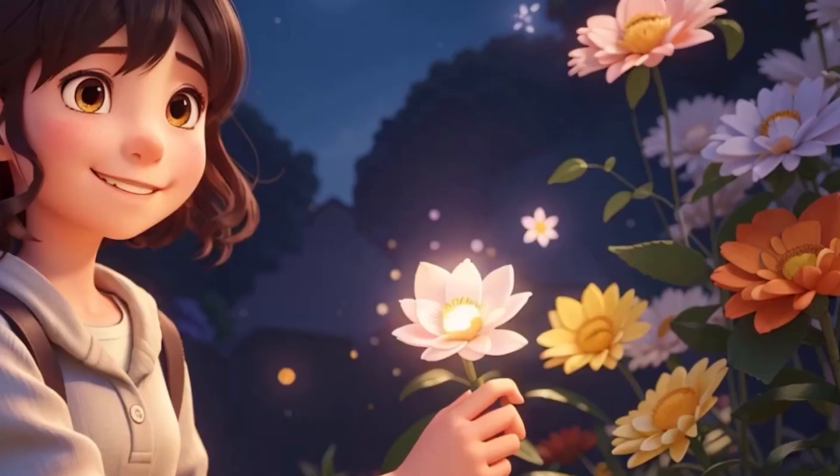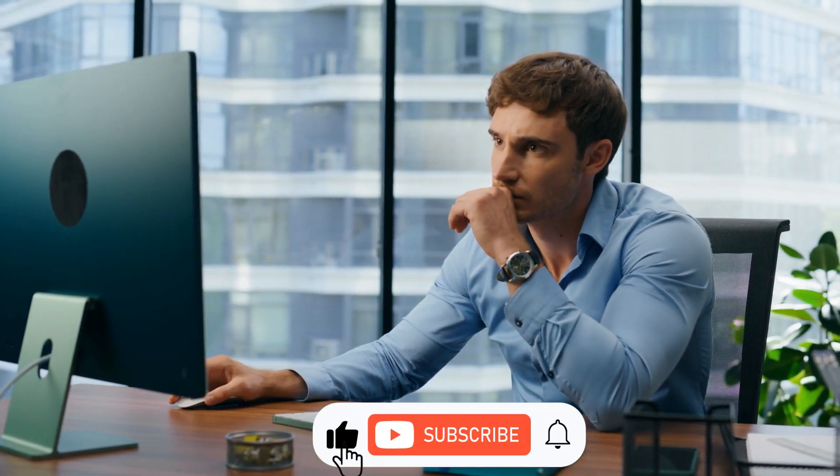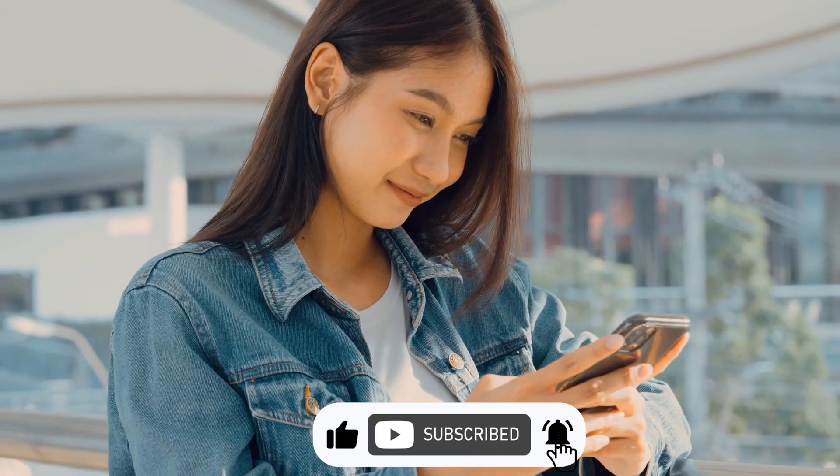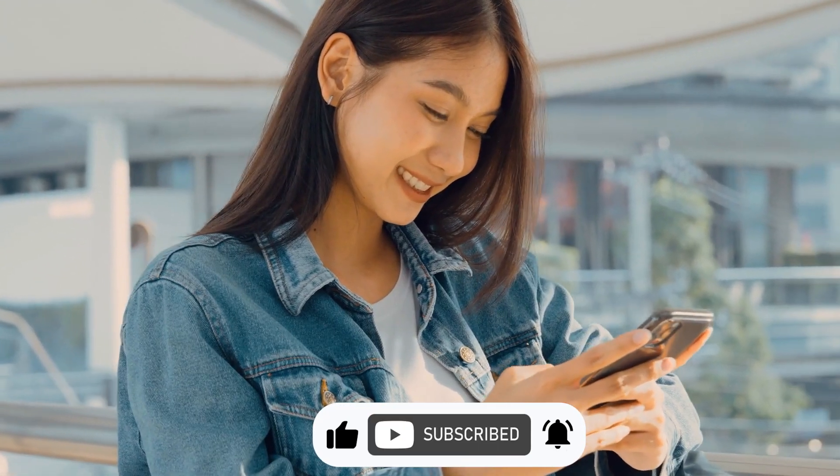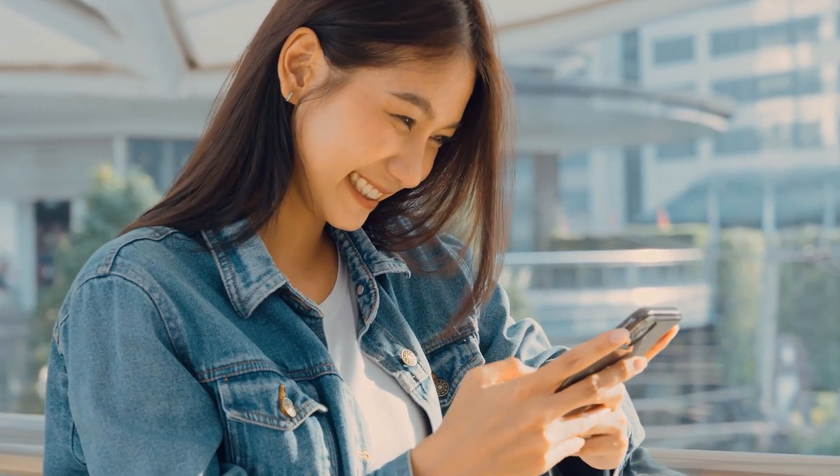And that's a wrap for today's animation adventure. What's your dream animation project? Let us know in the comments. Until our next rendezvous, keep those imaginations soaring. See you soon.